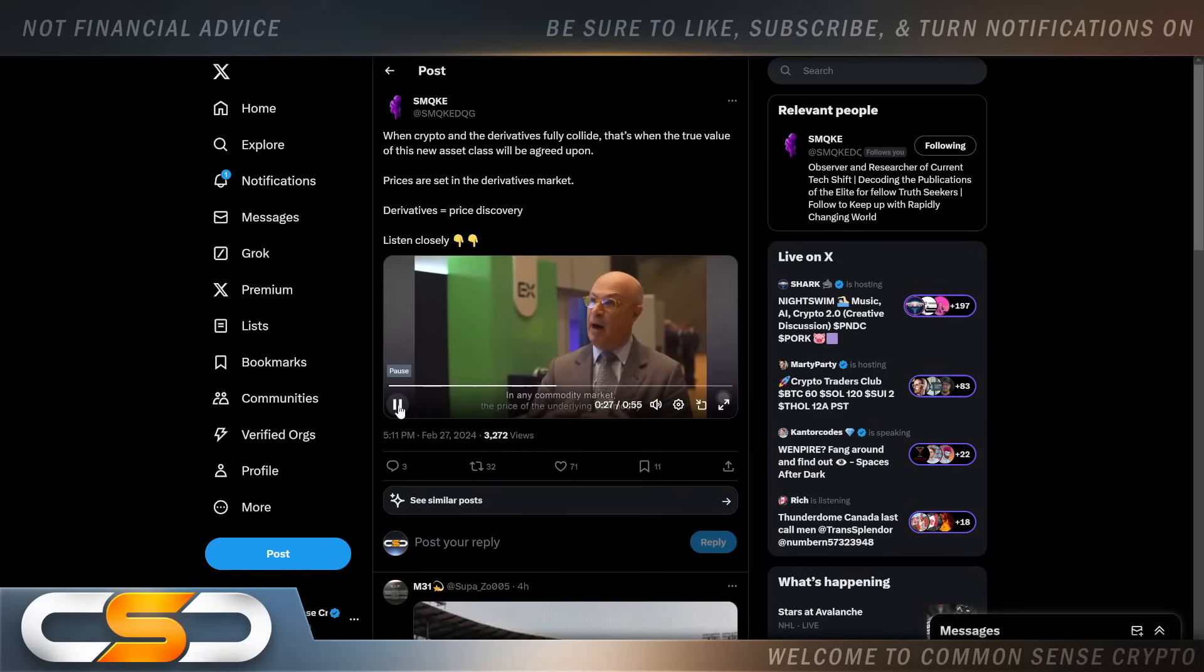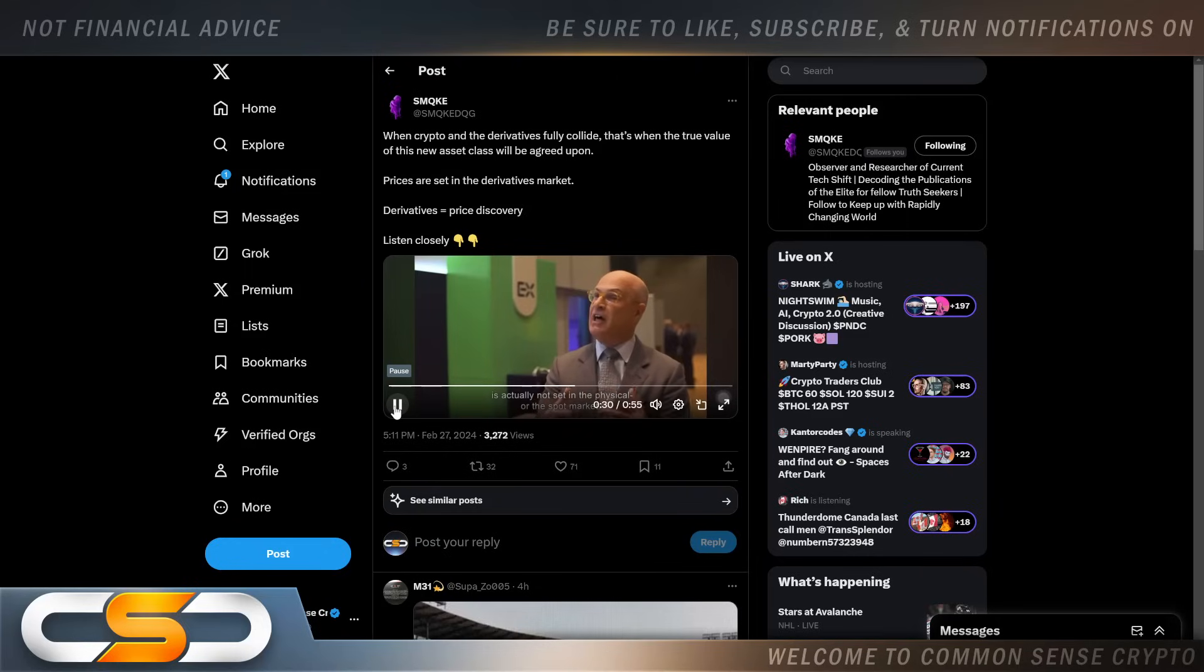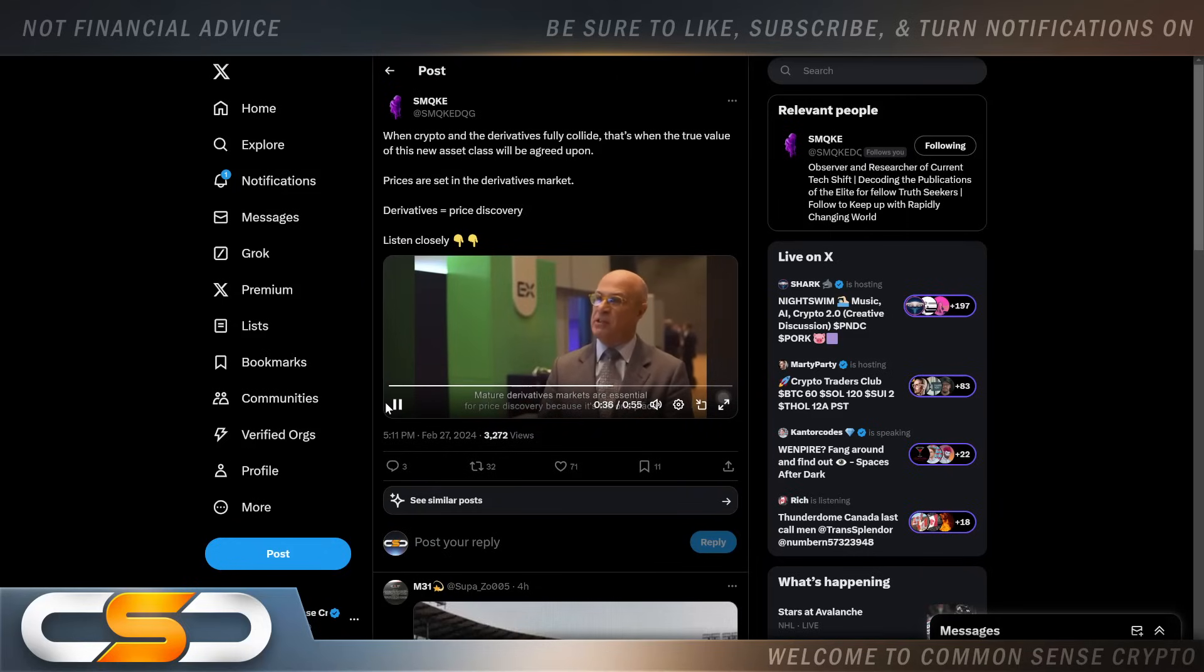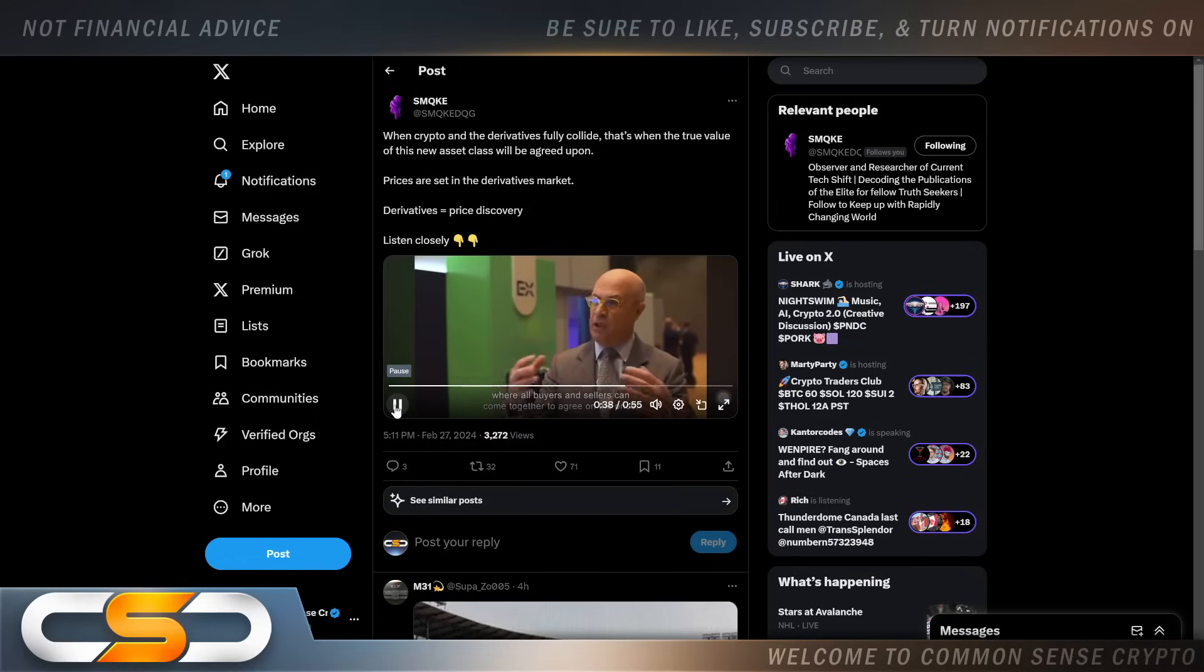In any commodity market, the price of the underlying commodity is actually not set in the physical or the spot market, the price is set in the derivative markets. Mature derivative markets are essential for price discovery because it's the one place that all the buyers and sellers can come together to agree on price.